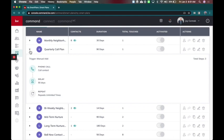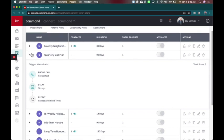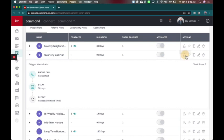So this is a really cool feature. I've already added a smart plan for quarterly call plans and I've removed everybody for this example. However, I'm going to come here to the add contact button.